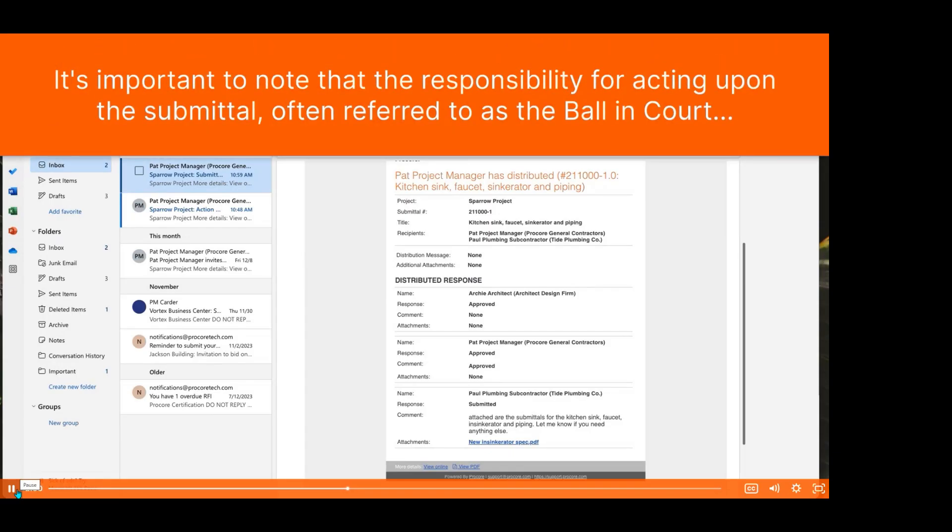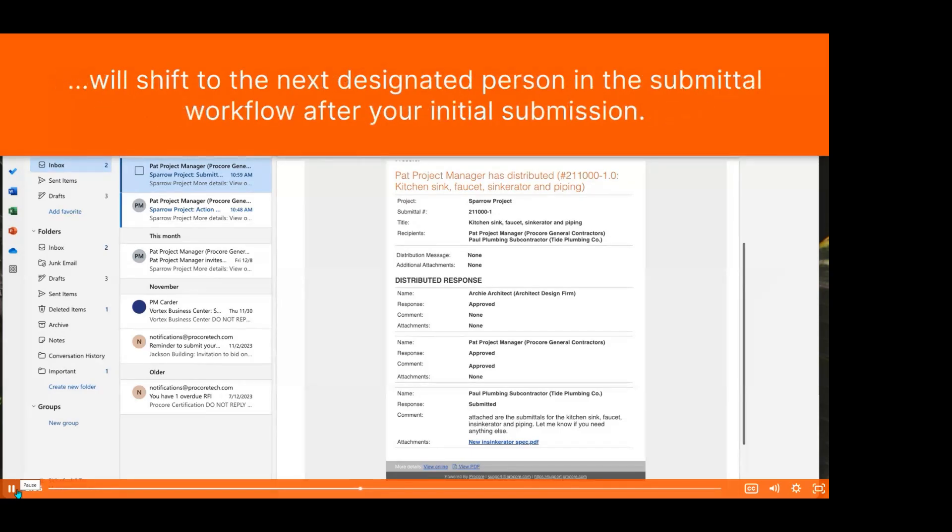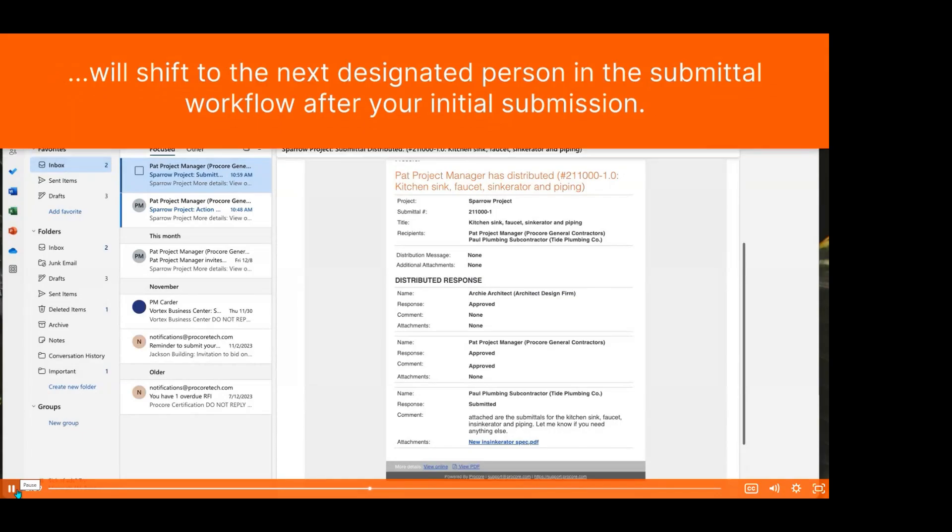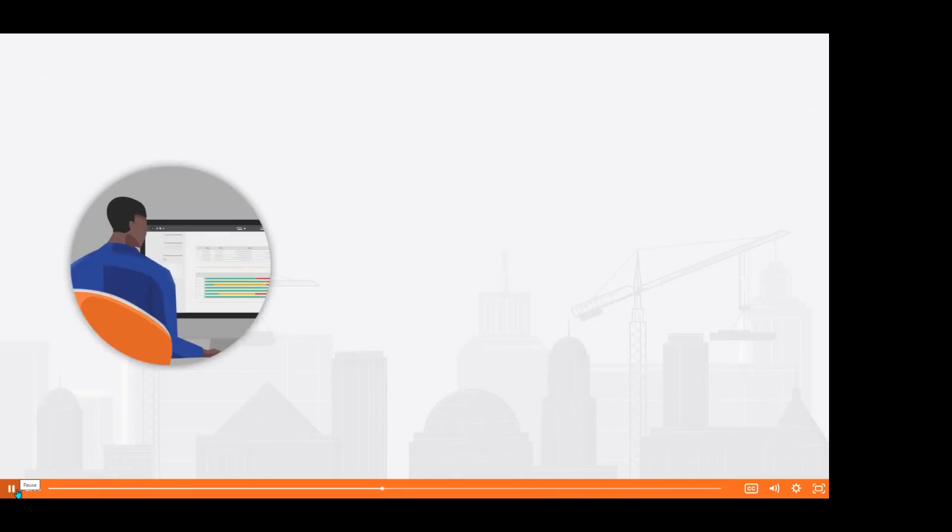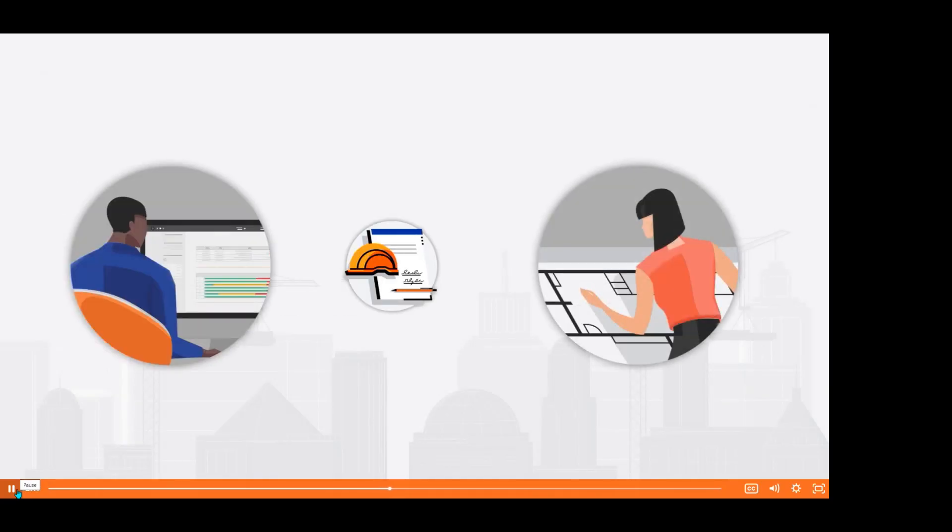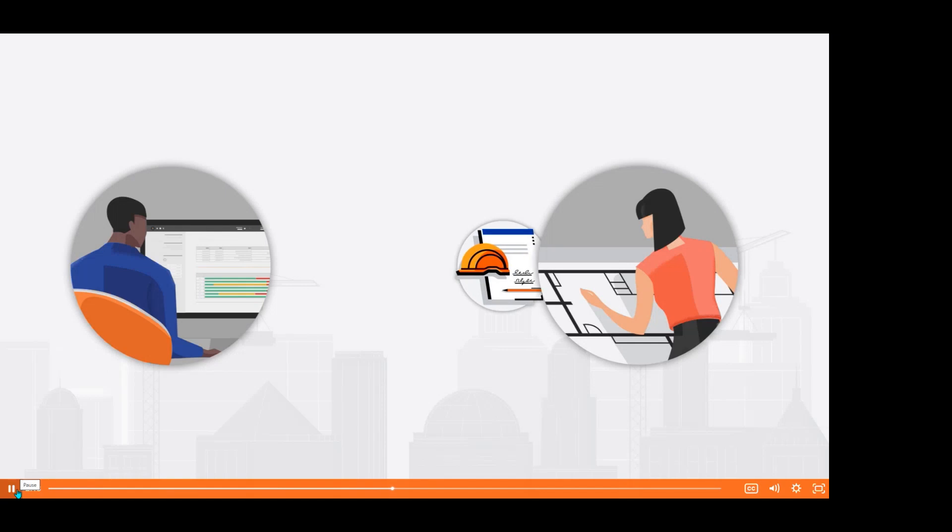It's important to note that the responsibility for acting upon the submittal, often referred to as the ball in court, will shift to the next designated person in the submittal workflow after your initial submission. The submittal workflow typically involves a sequence where your submission is initially reviewed by your Procore point of contact, who then shifts the ball in court to the architect for a final review.